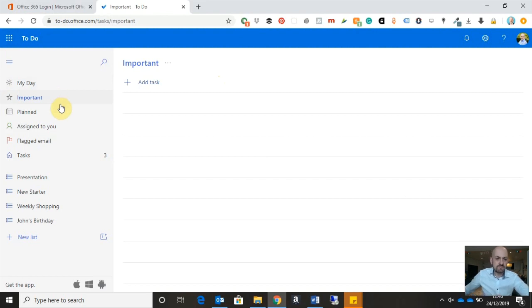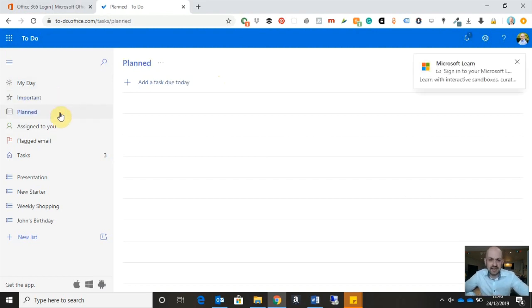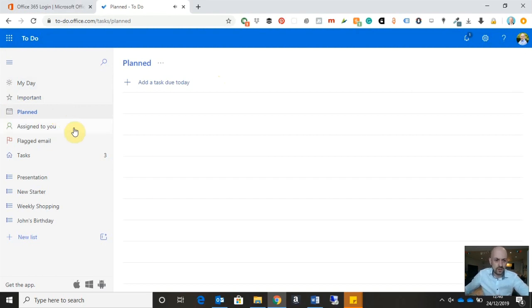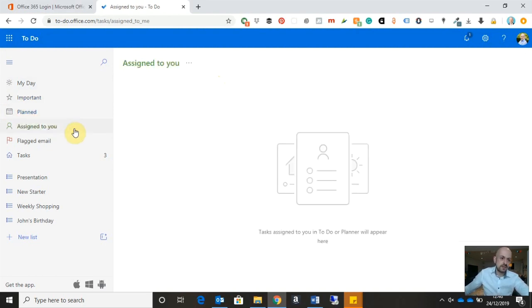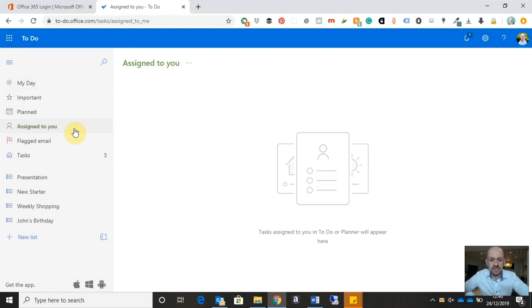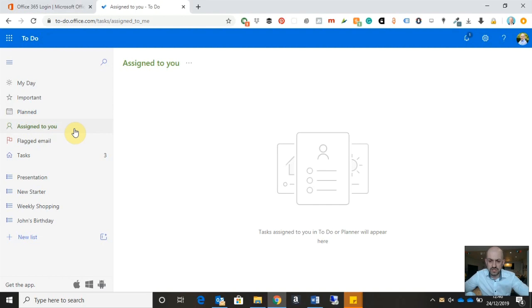I have my planned tasks. So these are the tasks that I have planned to do on specific days of the week. I have the tasks that have been assigned to me. So if your organization has other people using Microsoft To-Do or Microsoft Planner, they can assign tasks to you, and here's where those tasks will appear.